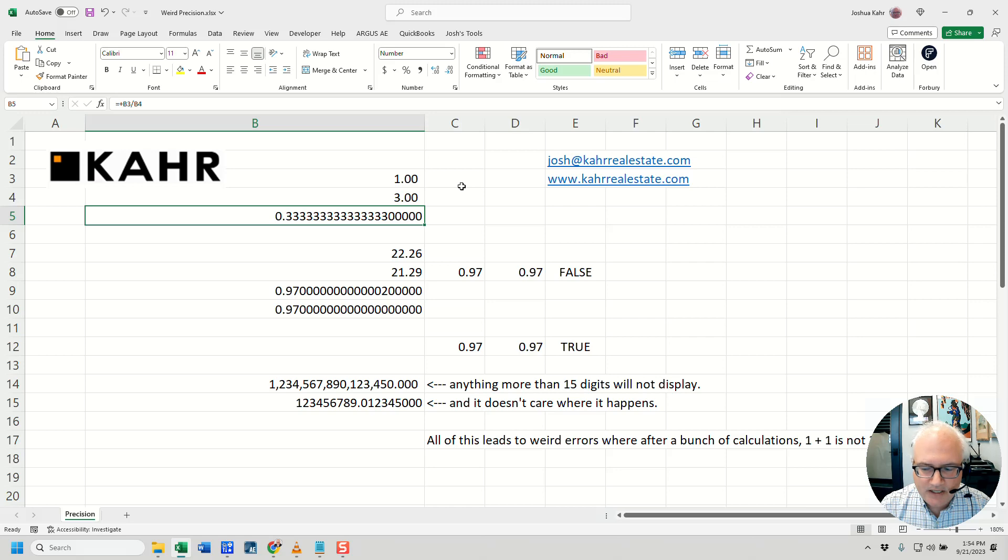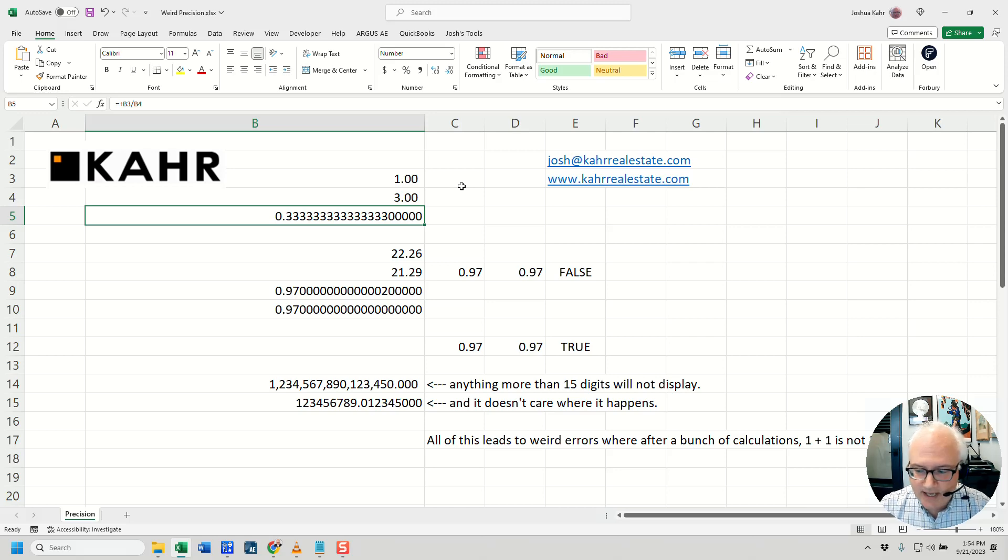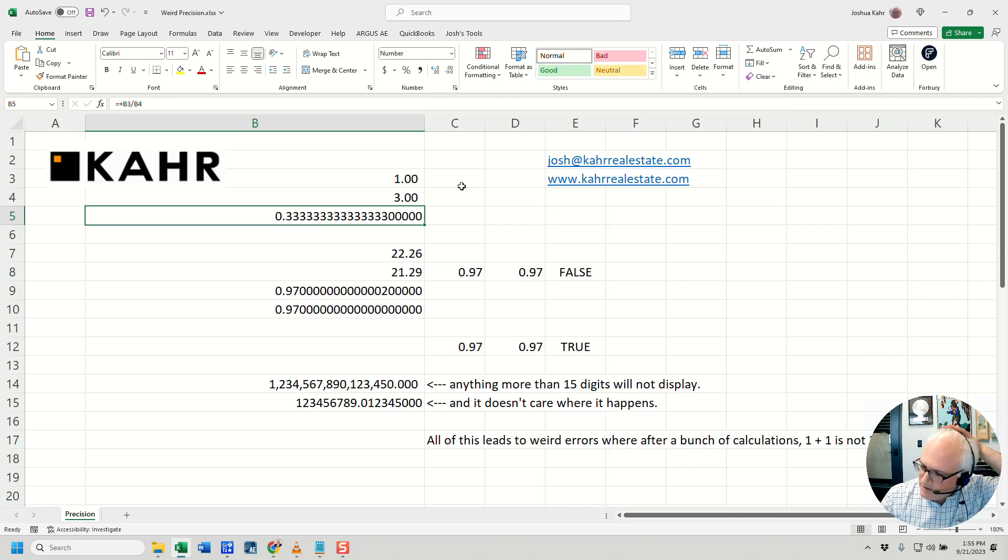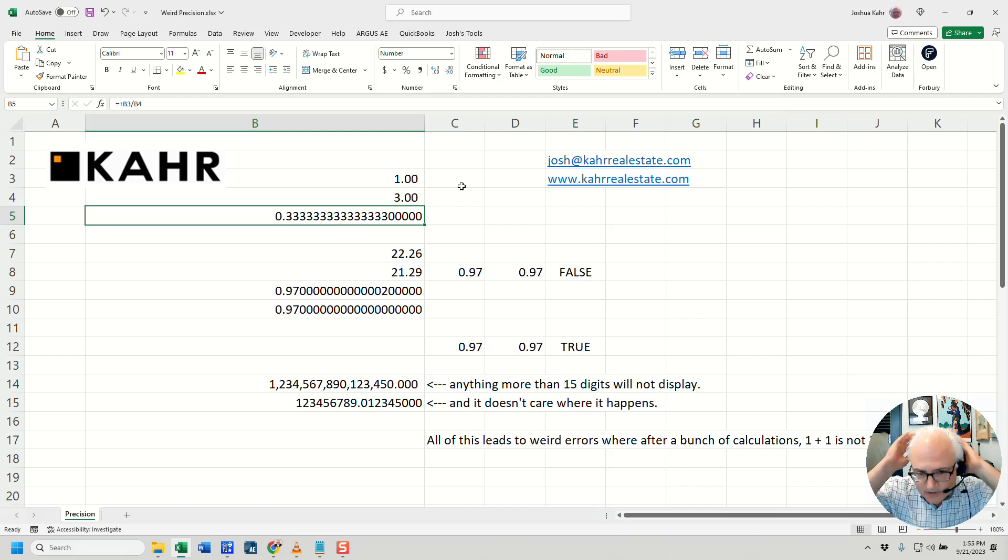When you have a repeating number, Excel at a certain point just calls it a day. On your calculator it might be 8 digits. On Excel it's 15. Again, depends on the technology that you're using.